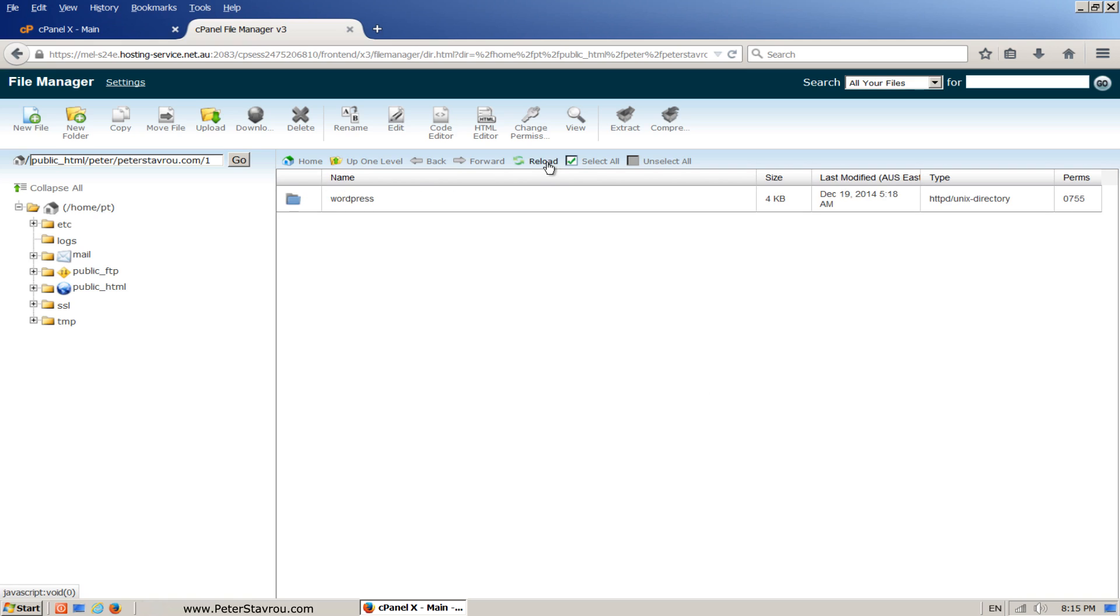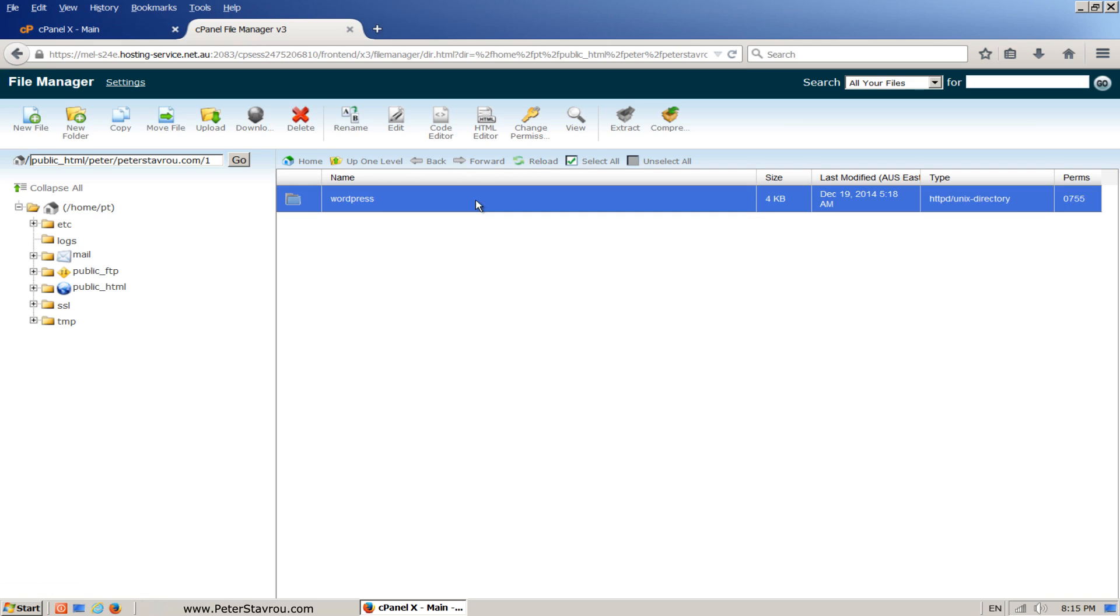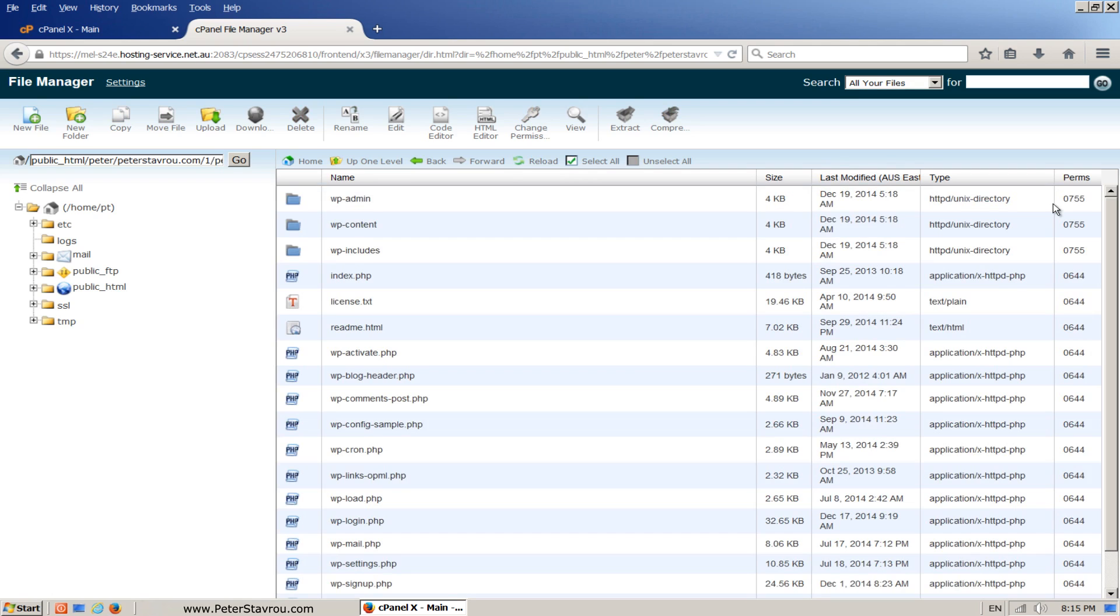As you can see, a folder has been created and that's where all the files from your WordPress website are stored. Now double click on the folder and here you can see all the files that belong to WordPress.